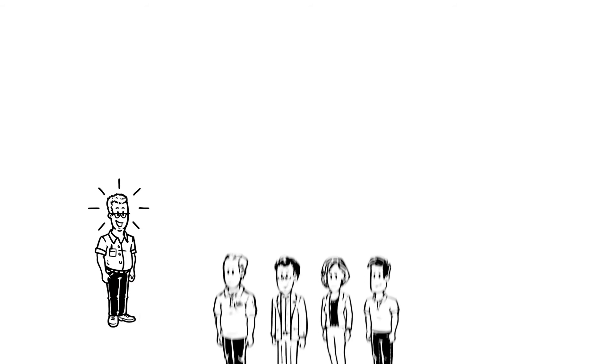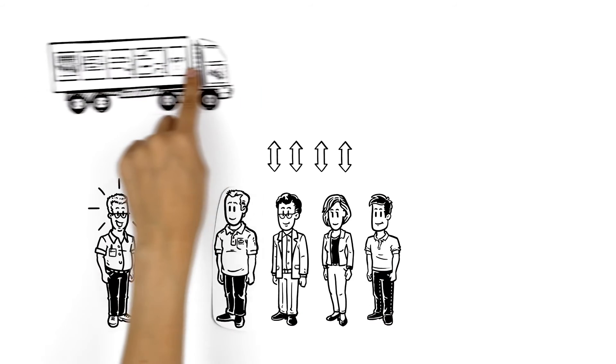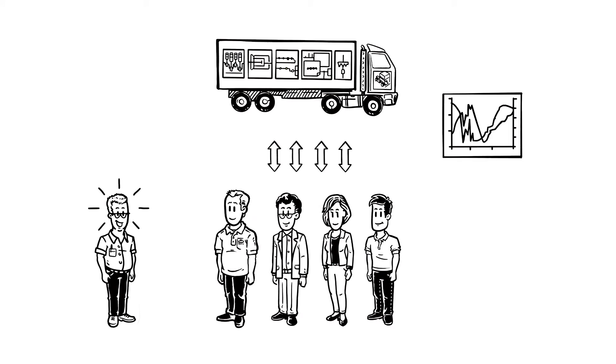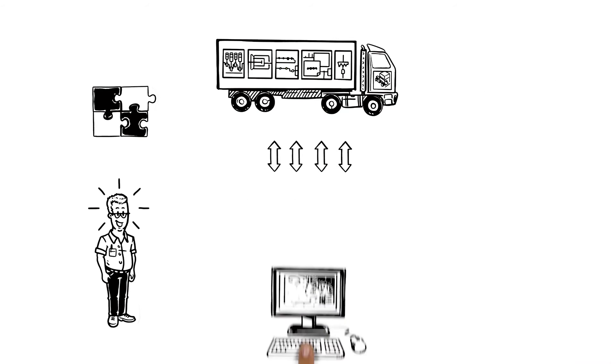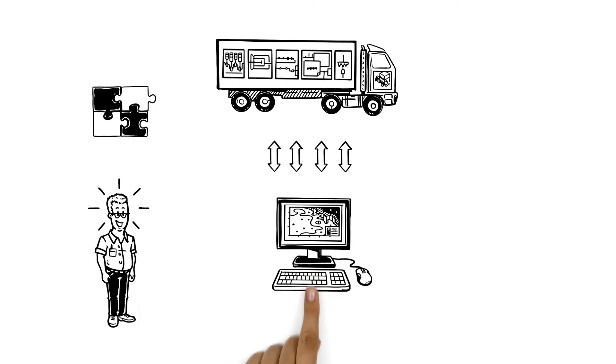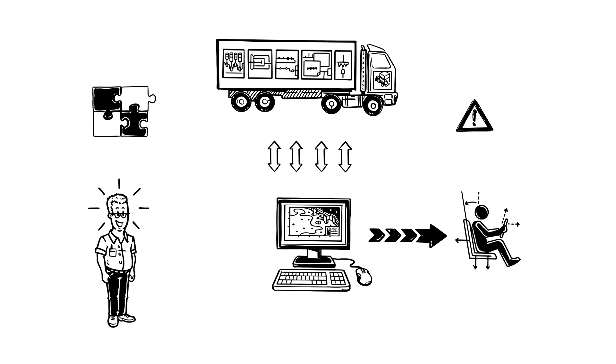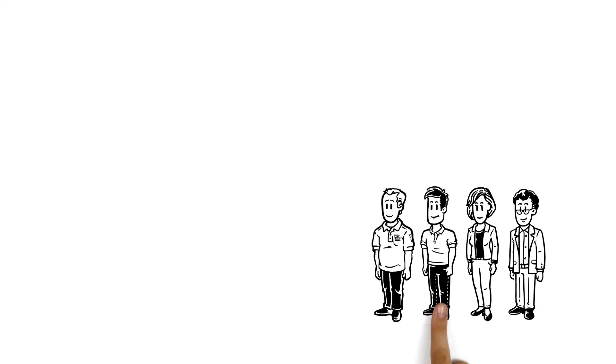Bob is happy because all his teams can now contribute to the overall simulation and each model can be integrated. He can simulate the truck behavior in switching operations and optimize the impact on the driver's comfort. The teams come together to optimize the overall design.